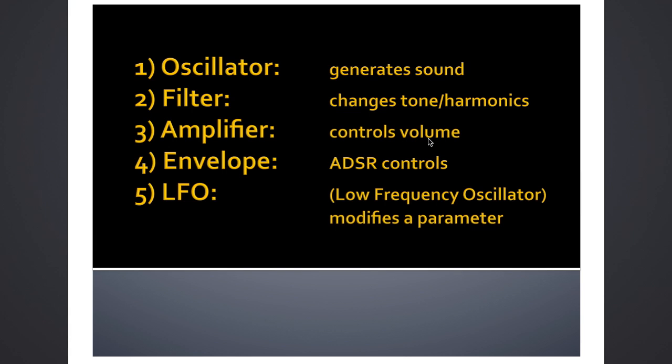Sometimes it can go a lot deeper than that. We would expect to see envelope controls too, right? ADSR - that's attack, decay, sustain, release. We've looked at what those do, so now we're going to see how they actually play around with the sound when we're triggering notes on our keyboard.